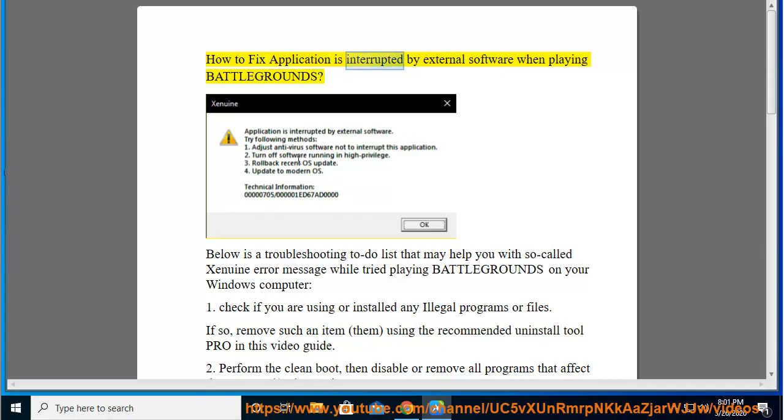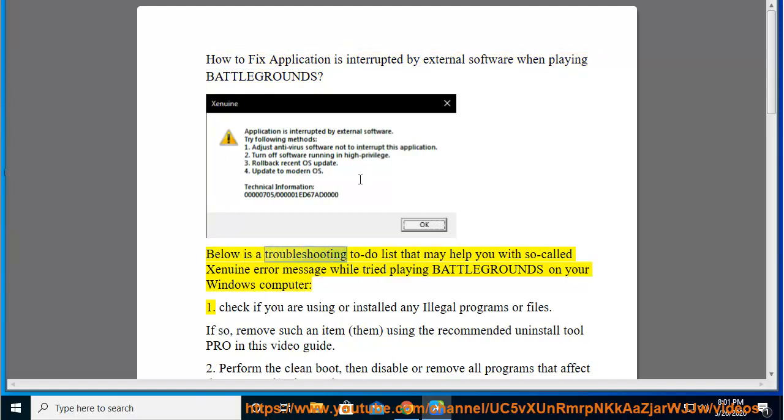How to fix application is interrupted by external software when playing Battlegrounds. Below is a troubleshooting to-do list that may help you with so-called Xenuin error message while trying to play Battlegrounds on your Windows computer.